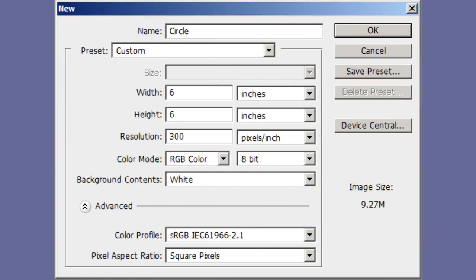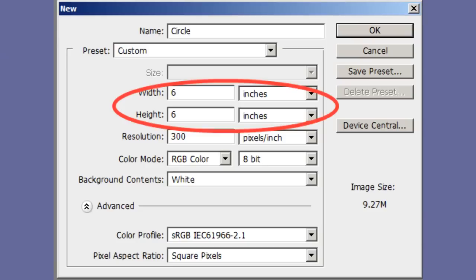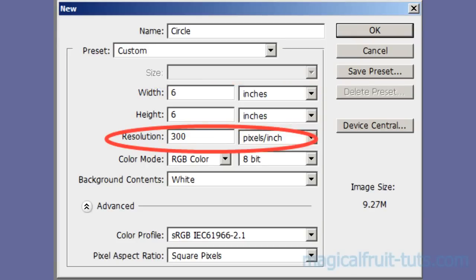Begin by opening a new file. Make it 6 inches by 6 inches and 300 pixels per inch.